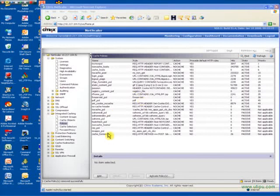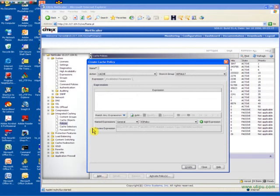Creating a caching policy is very easy in the NetScaler. By default, all images are cached.